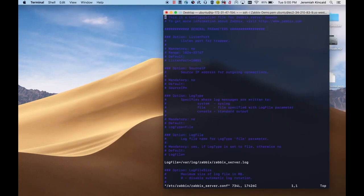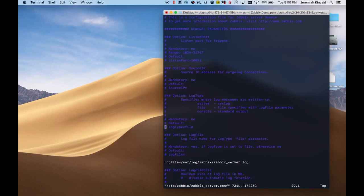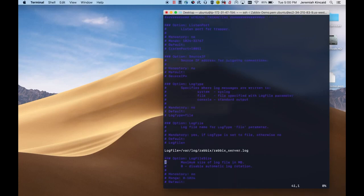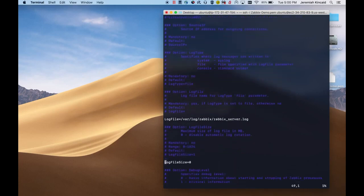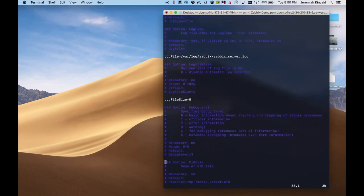Now that we have the database set up, we'll need to edit a couple of the config files. The first is located in /etc/zabbix, and it's the Zabbix server config file.